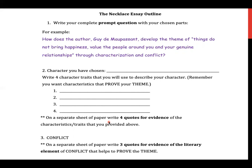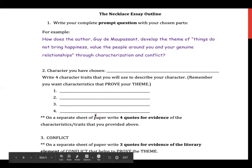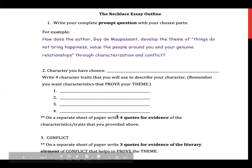For conflict — number three — on a separate sheet of paper, write three quotes as evidence of the literary element of conflict that helps prove the theme. Pick the type of conflict you want to discuss: man versus man, man versus self, or man versus society, and find quotes that help prove it. These are on separate sheets because it is like your rough draft. Once you start writing your full essay, you'll go back to those papers with your quotes and incorporate them.